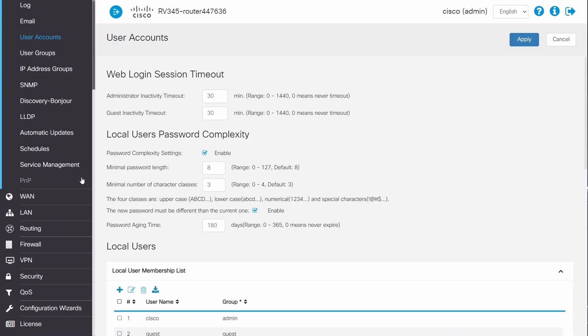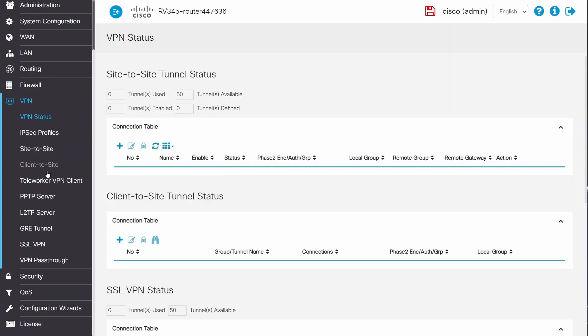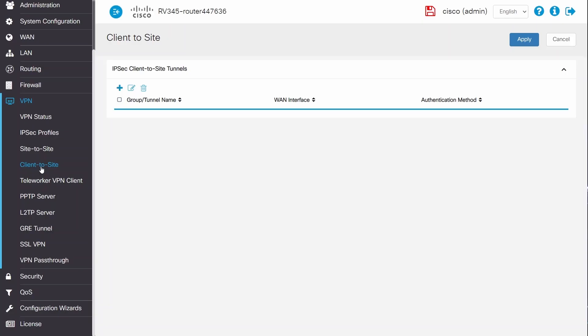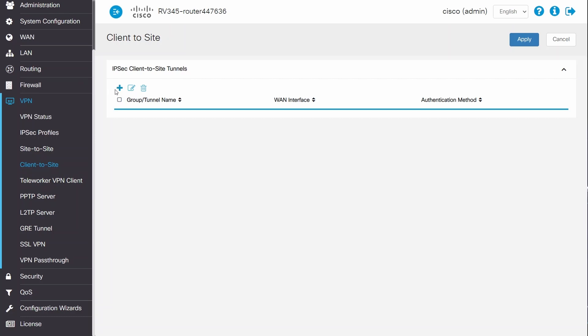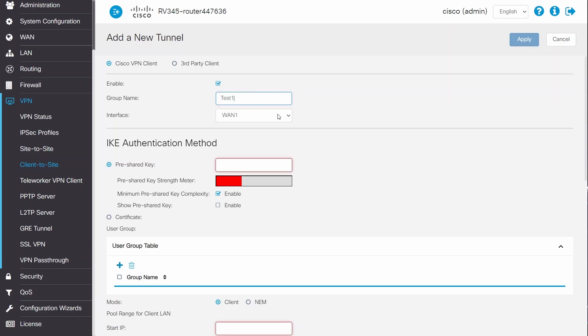Next, I'll navigate to VPN and then the Client to Site option and click on the plus icon. I'll make sure to select Cisco VPN Client and enable the VPN. I'll enter a group name. The group name is the name of the VPN tunnel I'm creating.